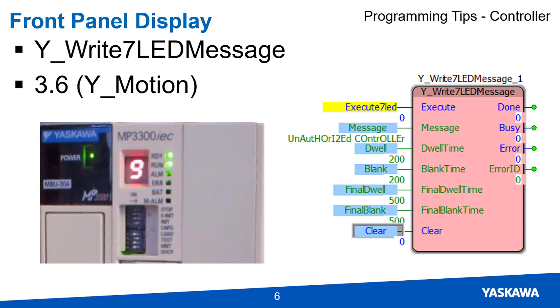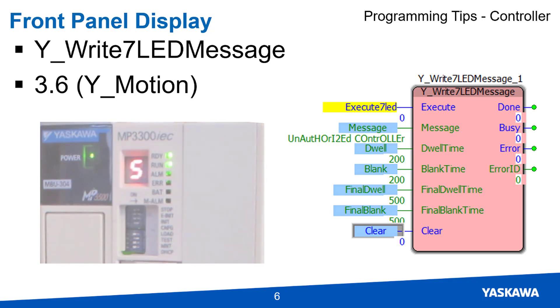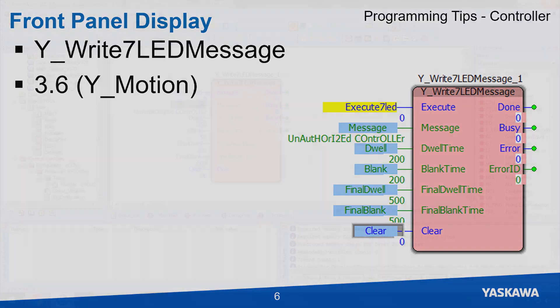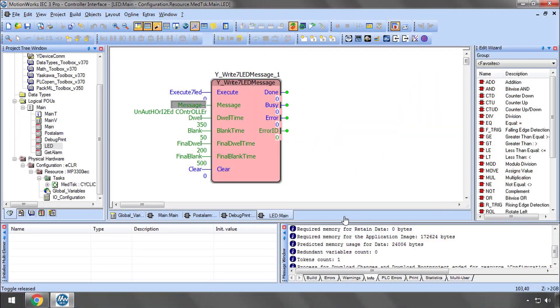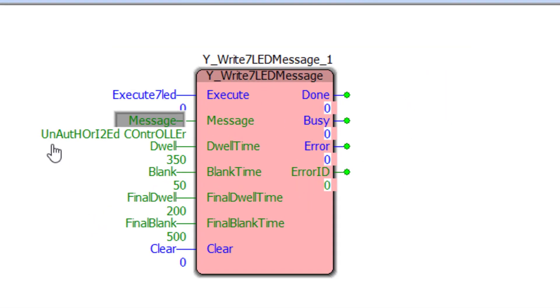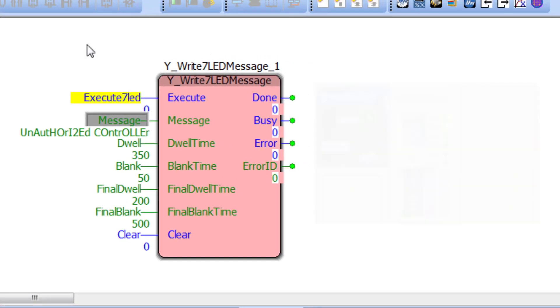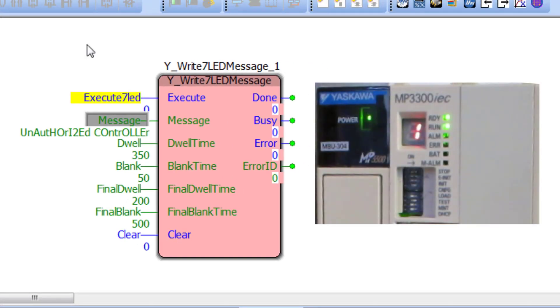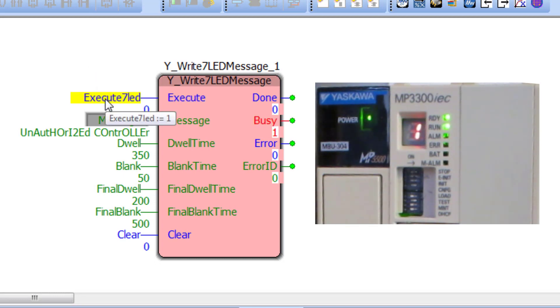But the YWrite7LED message block can be used to override this with a custom message. Here I have the message, unauthorized controller, with some creative capitalization and substitution for ASCII characters that cannot be displayed on a 7-segment LED. Now I'll execute the block. And you can see the message.